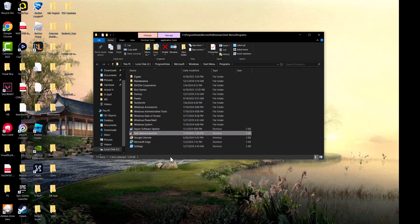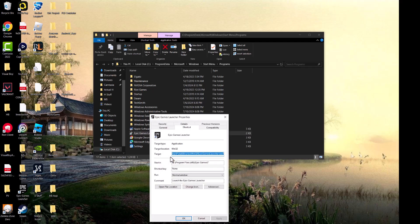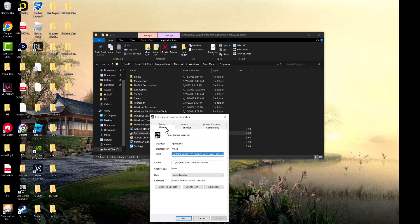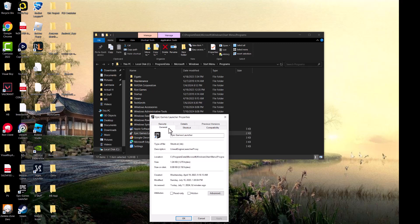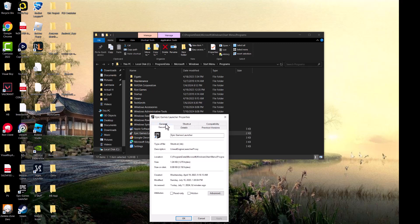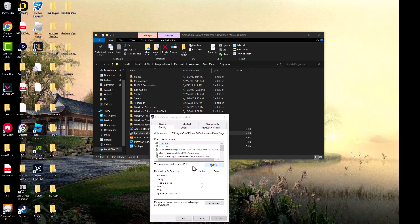Right click it and go into Properties. We're going to do a couple of things here. First, in Security, find where it says Everyone, press Edit to change the permissions, and give it the right access. Press Apply and OK.